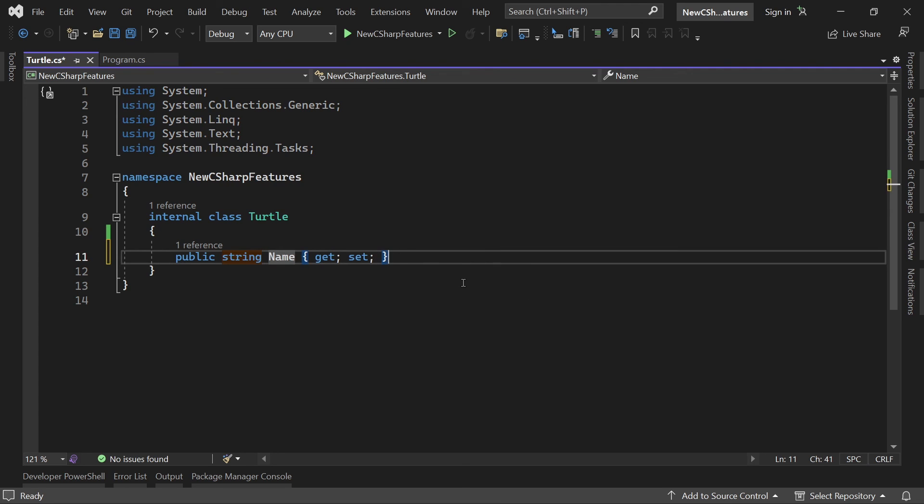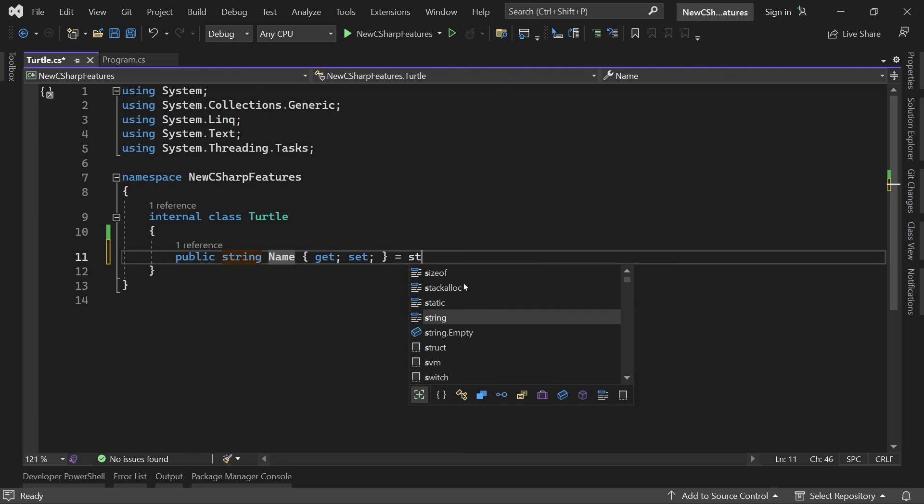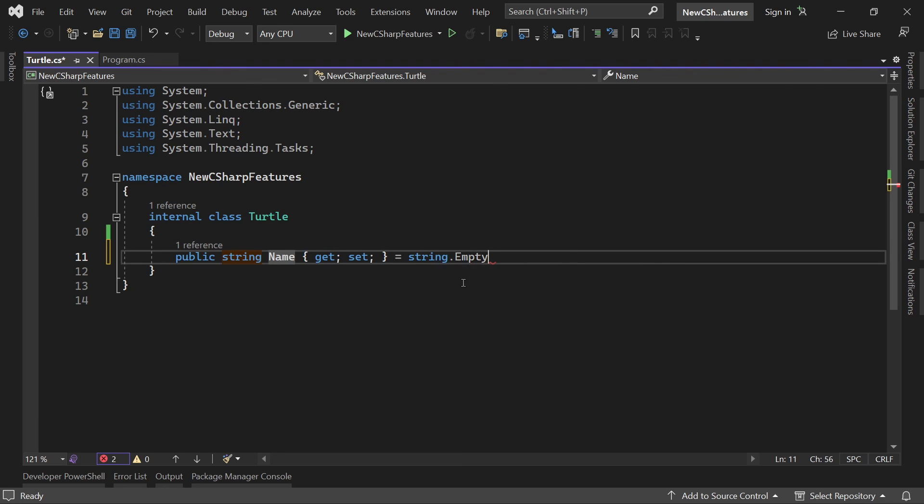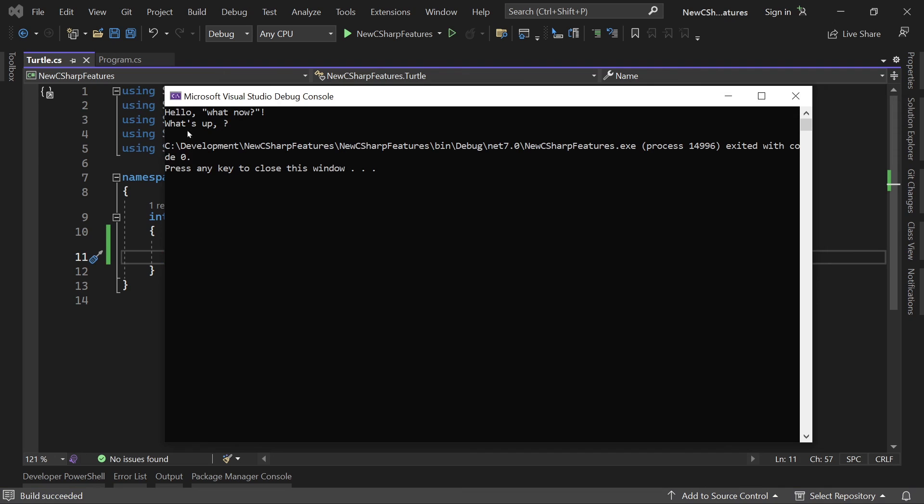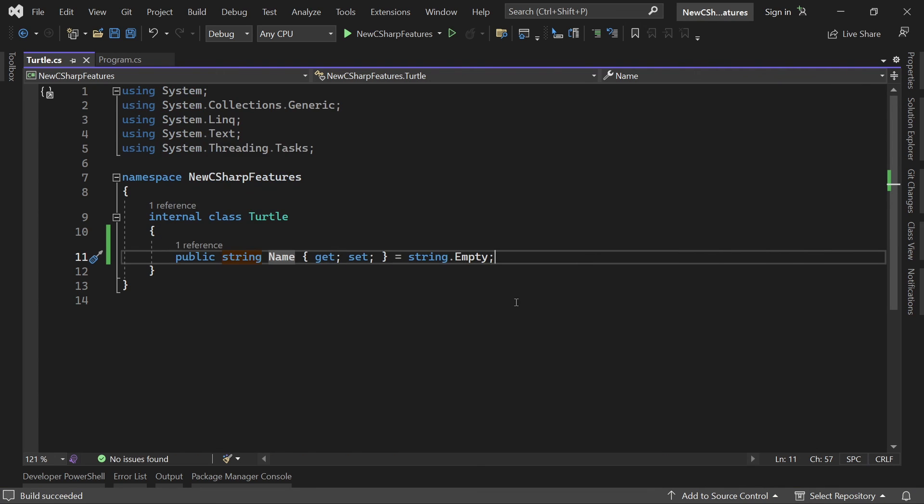Or we could say that this is by default an empty string. But again the result is exactly the same. We would see every time what's up and well then nothing right.